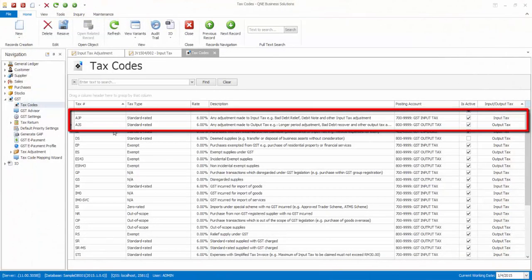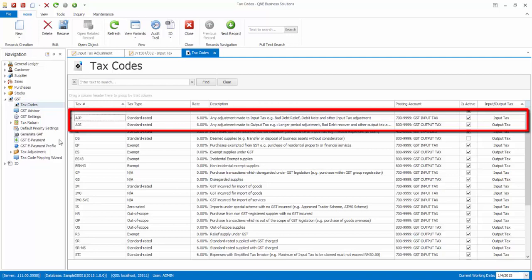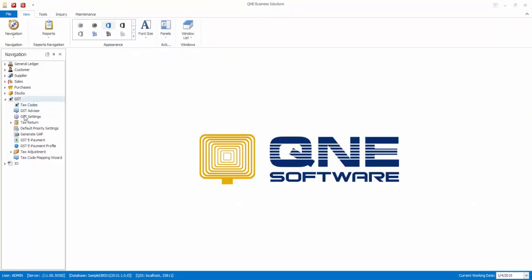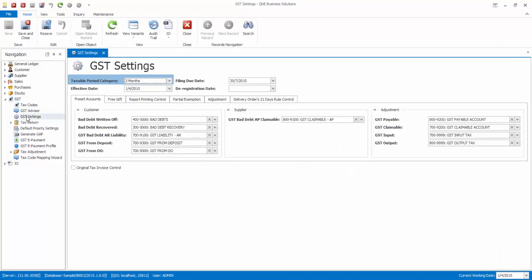Before we begin, kindly ensure that you have AJP and AJS tax codes in the system. If you do not have it, you can create it manually. Also, make sure the GST settings has been set.